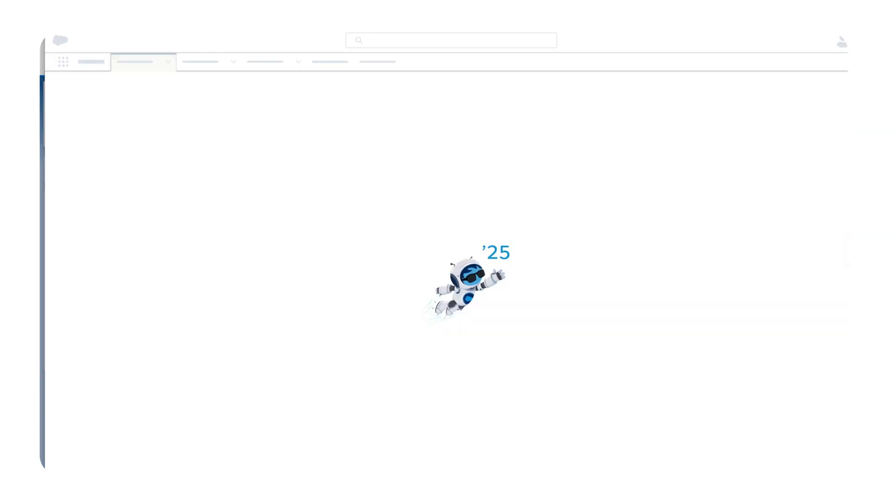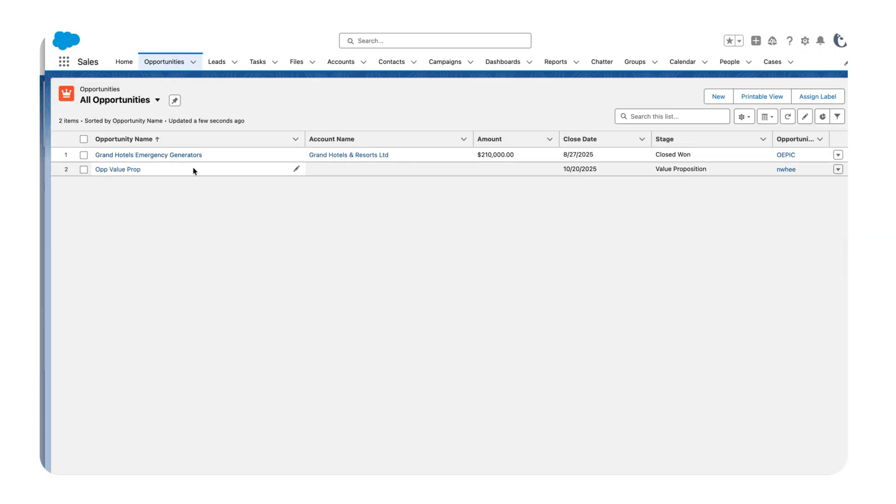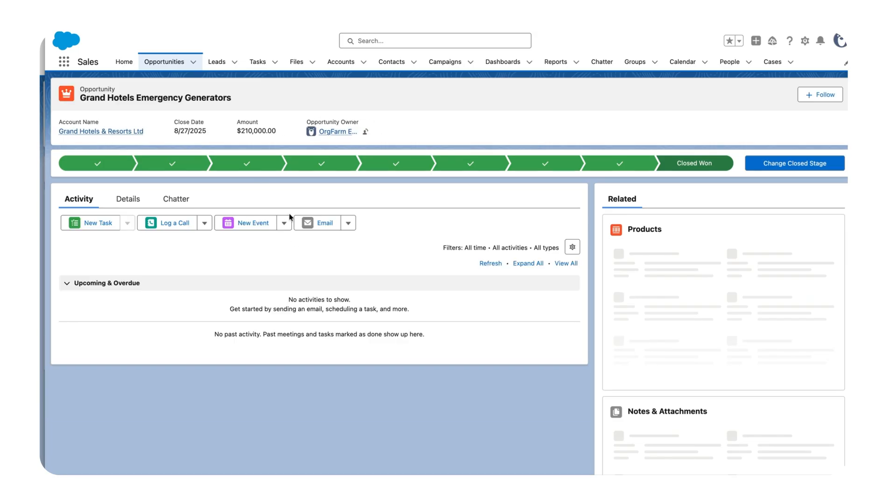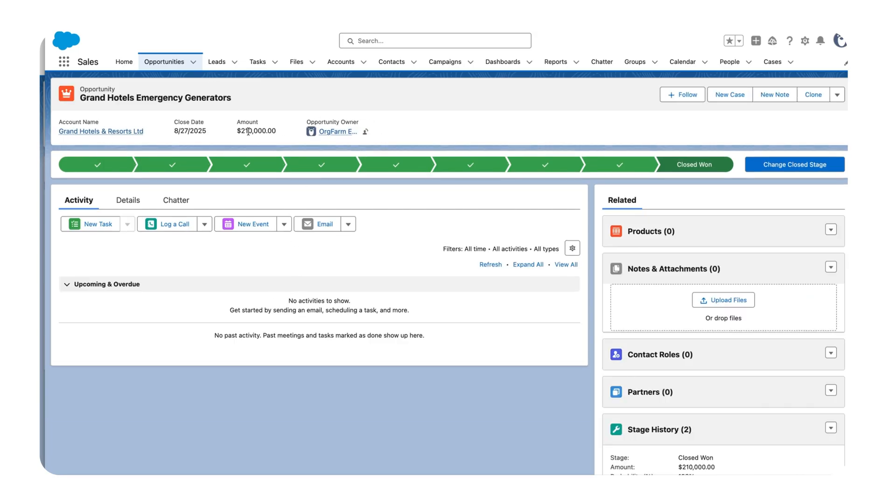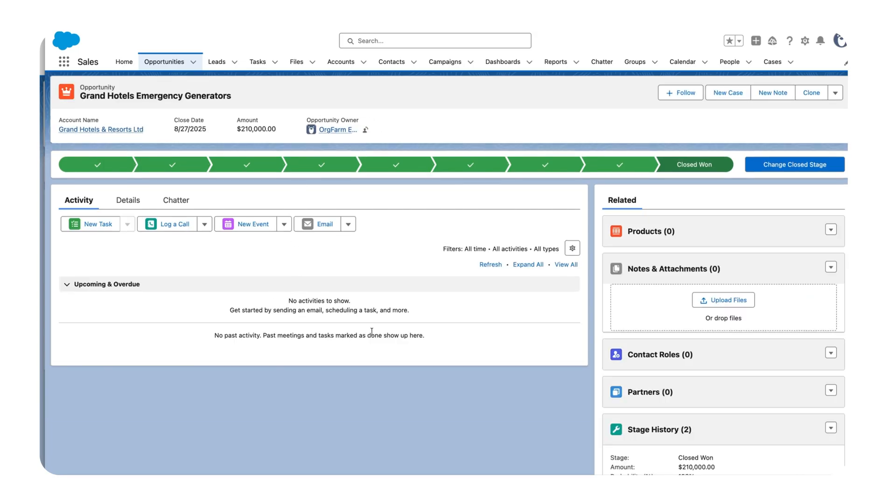Let me quickly refresh this. And here you can see Grand Hotels Emergency Generators has been successfully shared to this user.